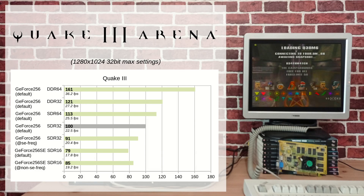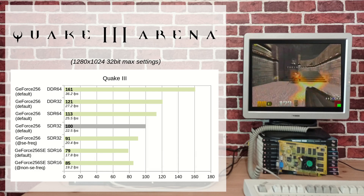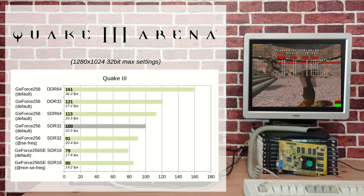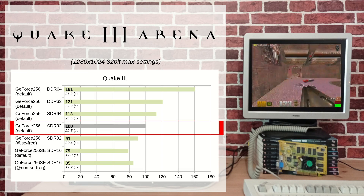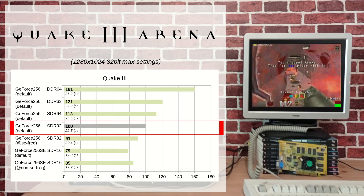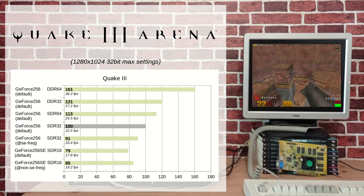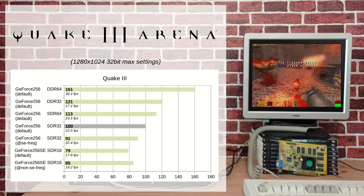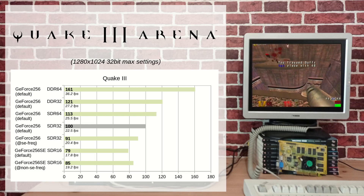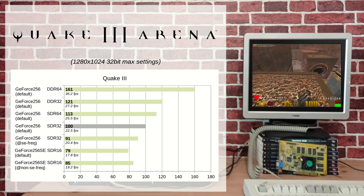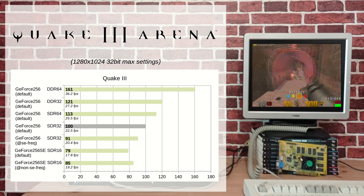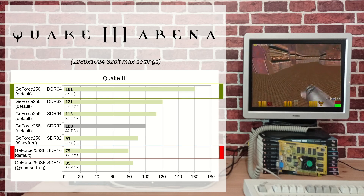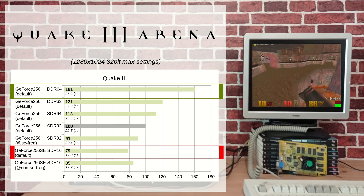Unlike 3D Mark 2000, Quake 3 seems to scale well with memory capacity. The numbers are not in frames per second — it's a relative performance index against the GeForce 256 SDR 32 MB, with FPS values just below the score in smaller font. With an average 17.8 frames per second, the GeForce 256 SE 16 MB will not be able to deliver a smooth frame rate on maxed-out Quake 3. The performance gap is huge compared to the best GeForce DDR, with around 50% fewer frames per second.